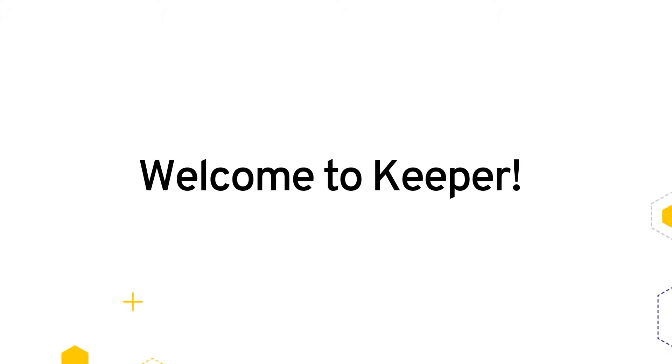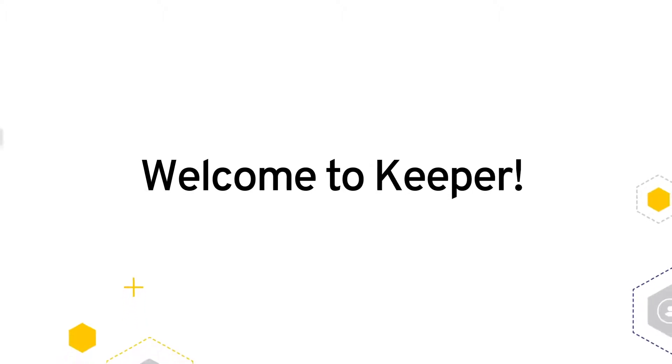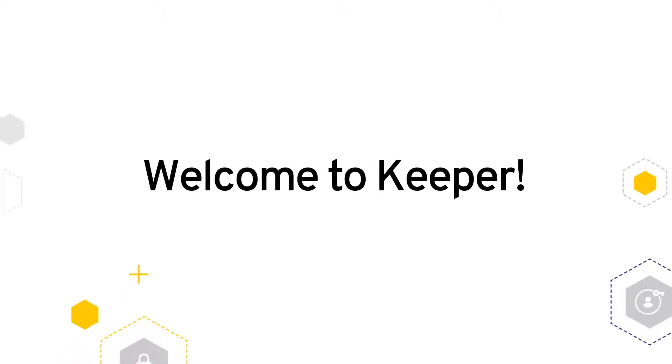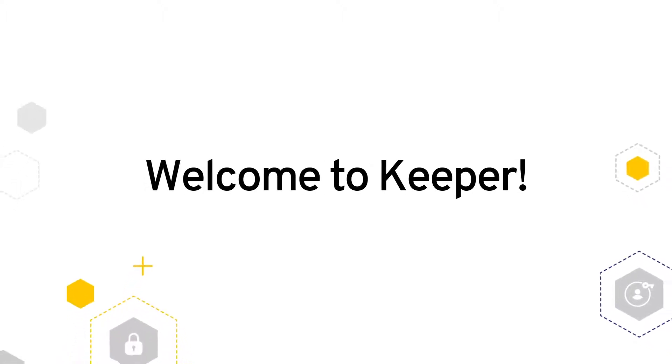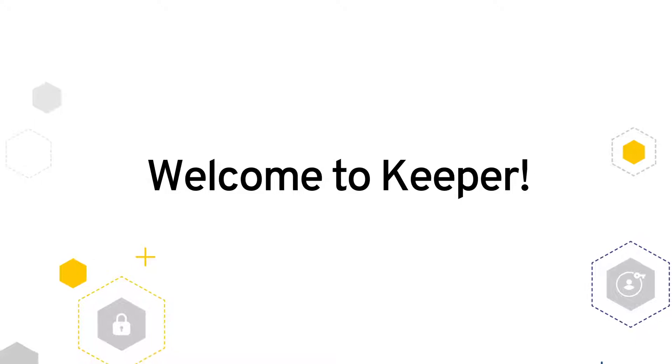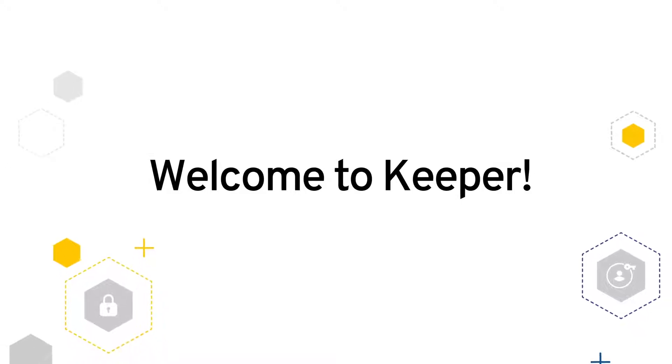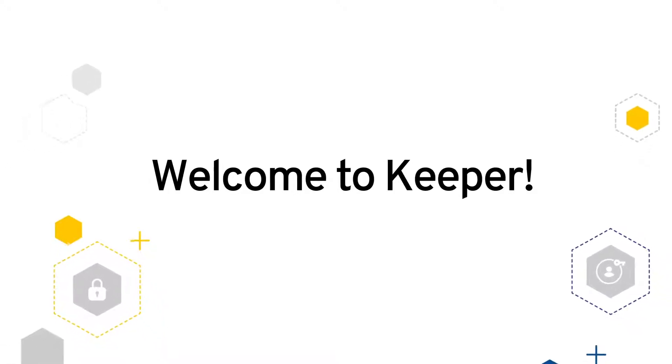Welcome to Keeper! We are excited to help get you started on the road to securing your passwords and protecting your personal data.